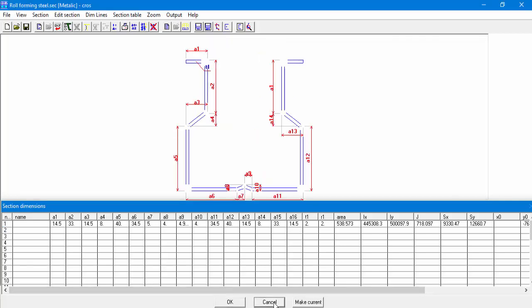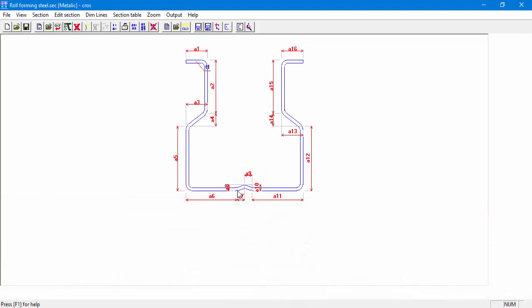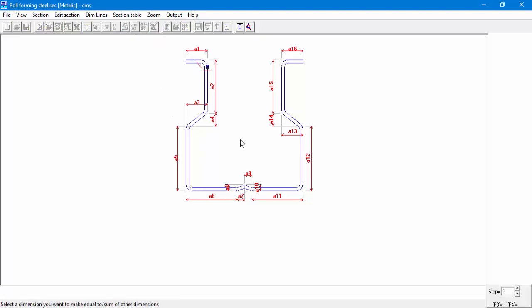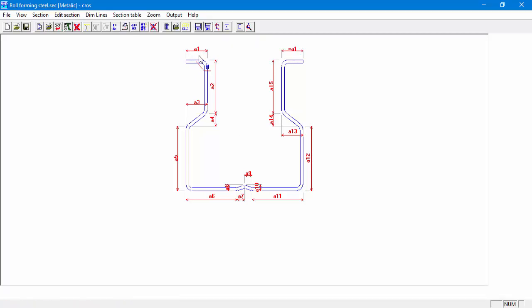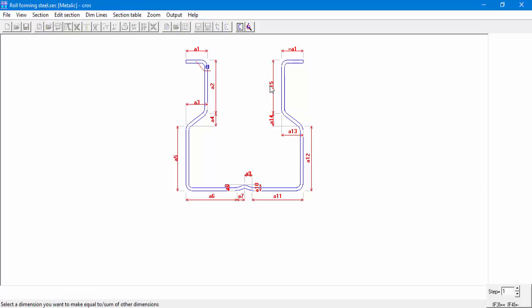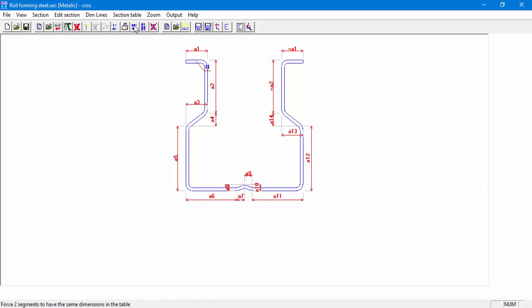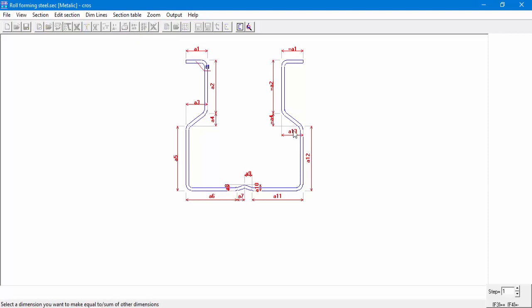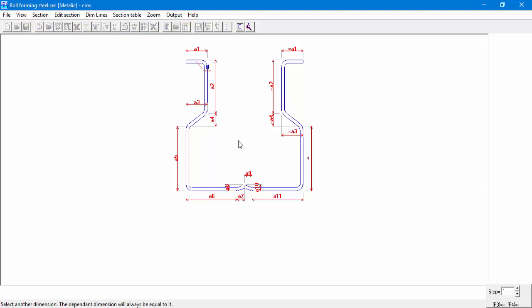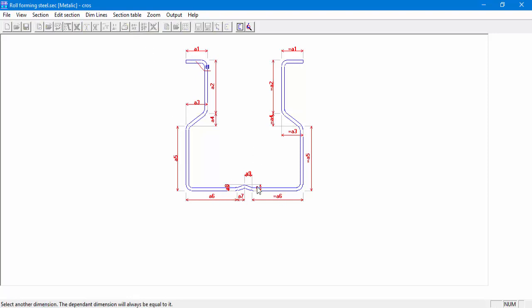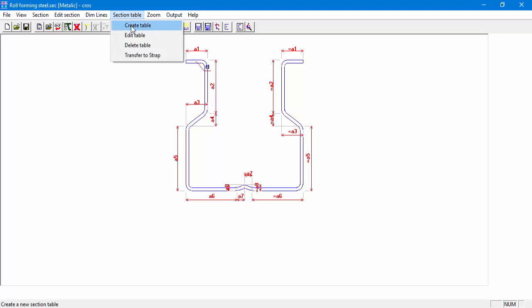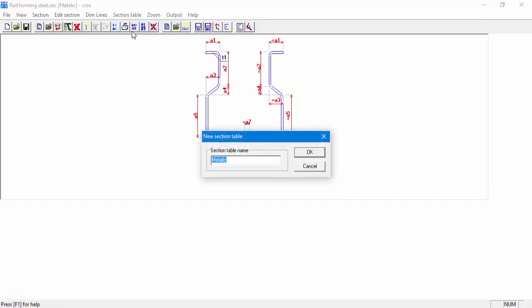In a case like ours, when a section is symmetrical around the vertical axis, we can go to equal dimensions. Clicking A16 and then clicking A1 will create an equal value for these two segments. We can see that both segments are now called A1 and share the same value. In the same manner, we'll continue for the rest of the symmetrical segments. Now when we'll create a table, we'll have only eight dimension parameters to enter.